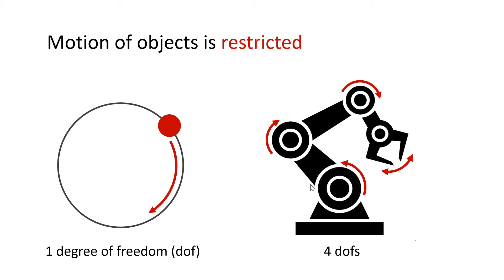Here the bead only has one degree of freedom instead of two. A more practical example is a robot arm. There are six rigid parts, each of which has multiple degrees of freedom, however, with the joint constraints only four are left.